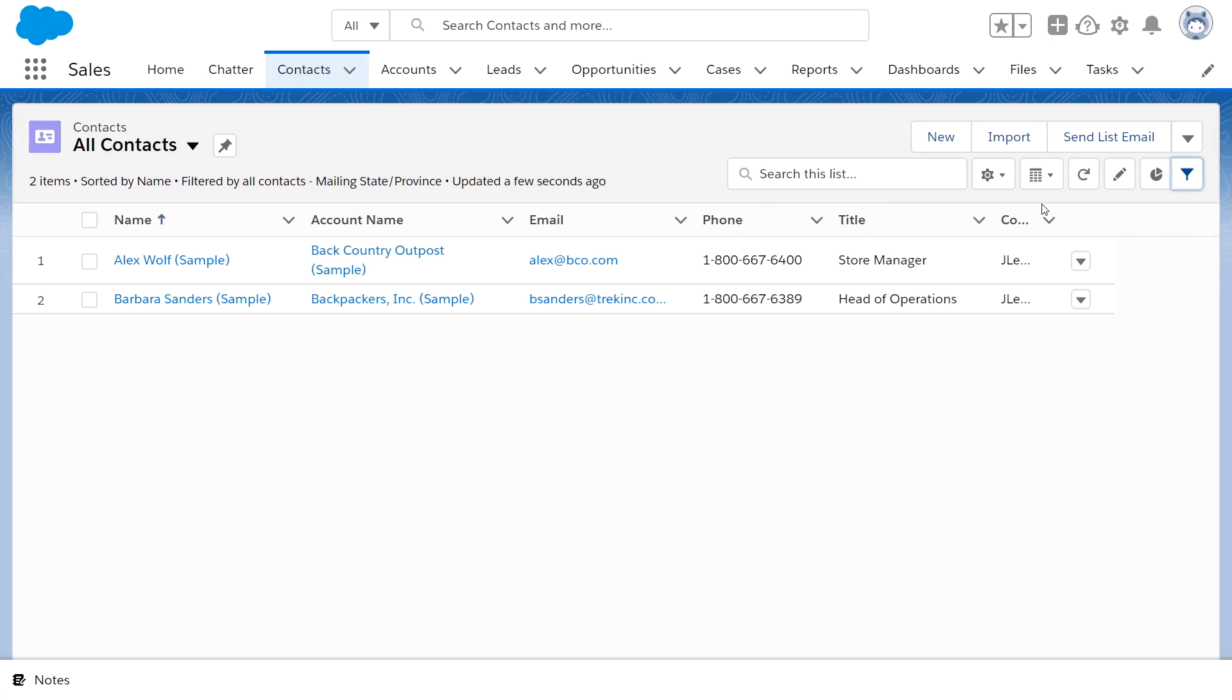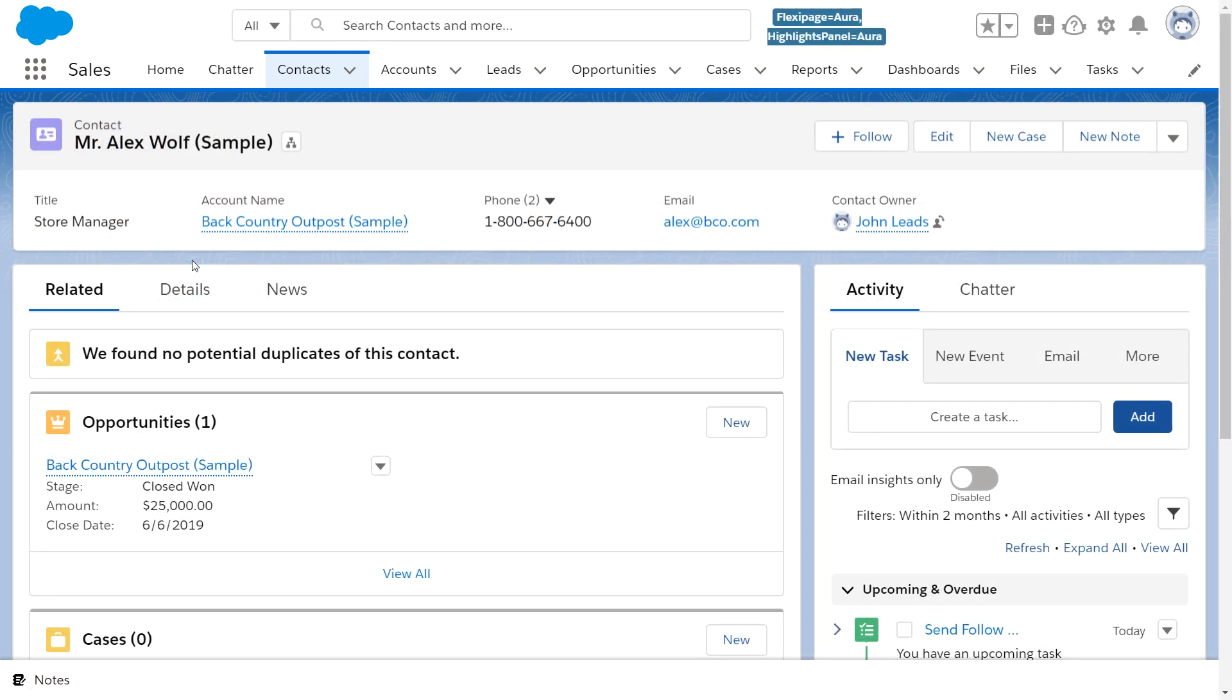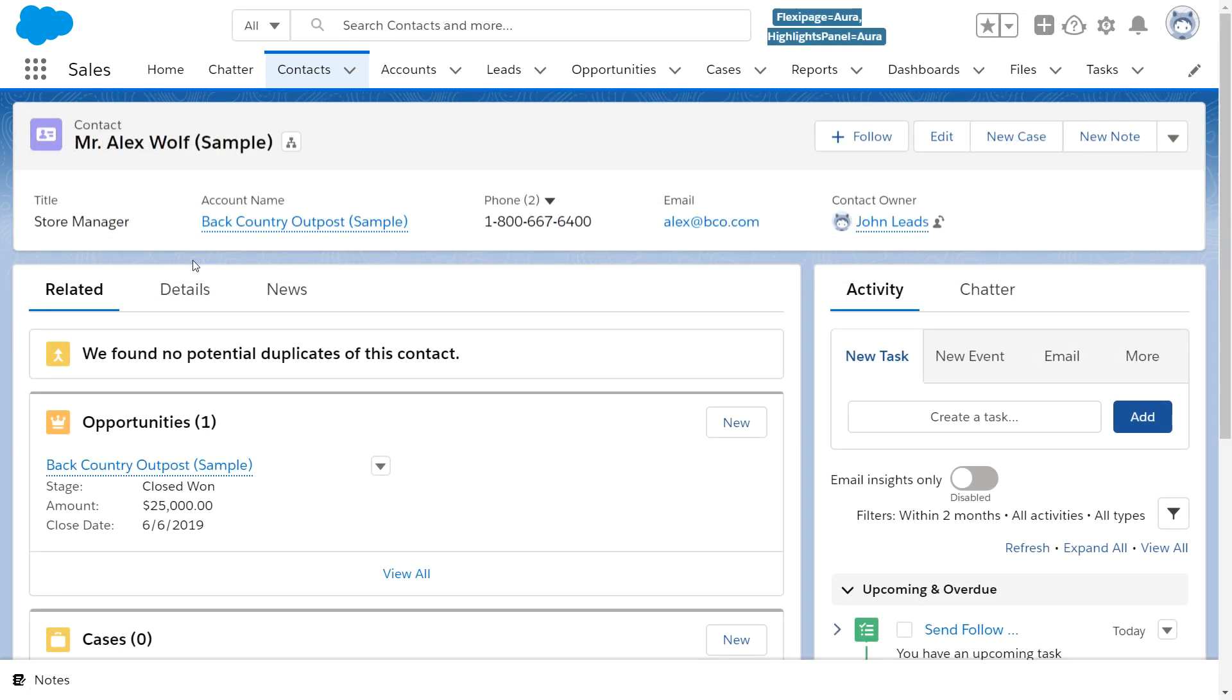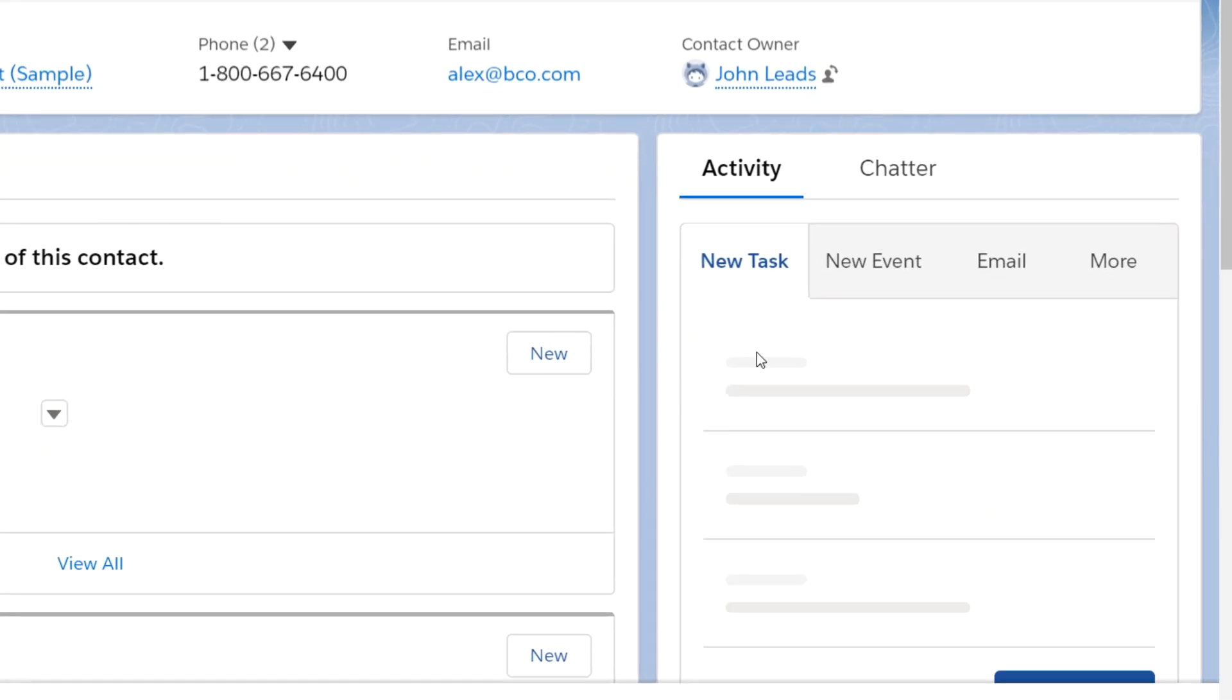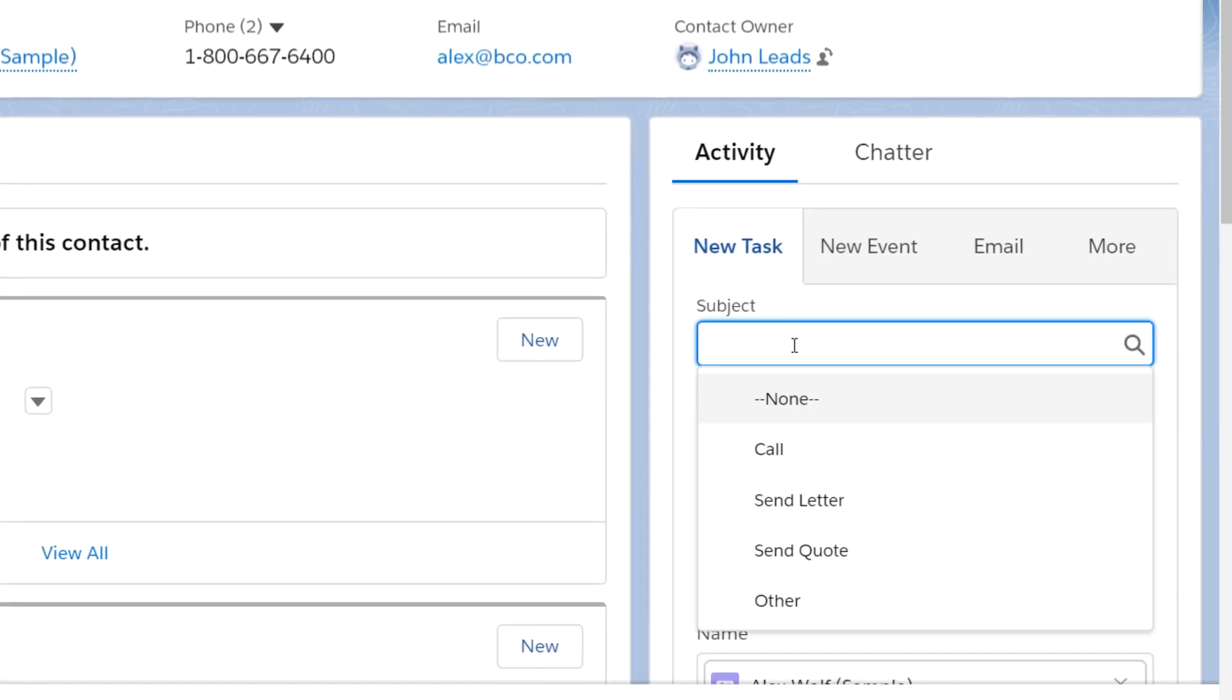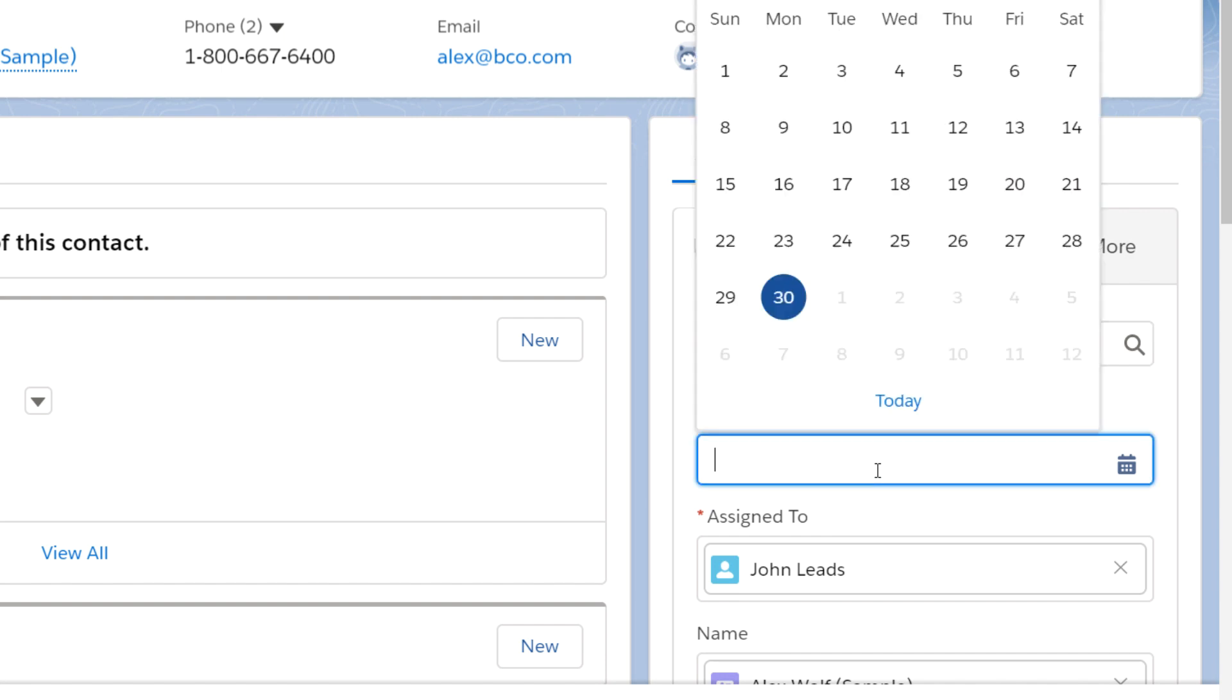Open a contact to get the details you need to make a call or send a quick email. Collaborate closely with teammates by assigning tasks and checking their progress.